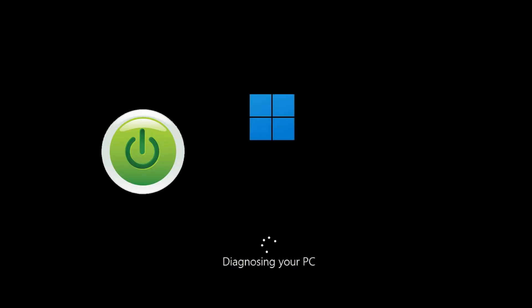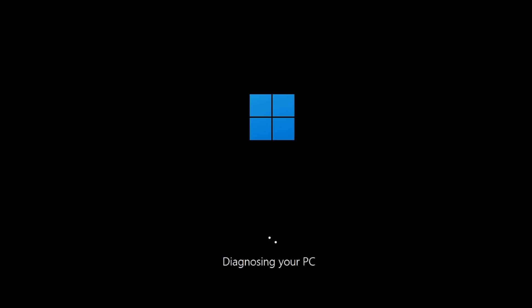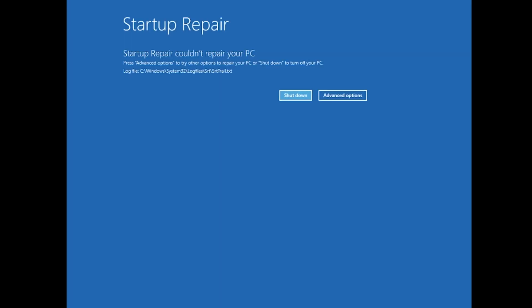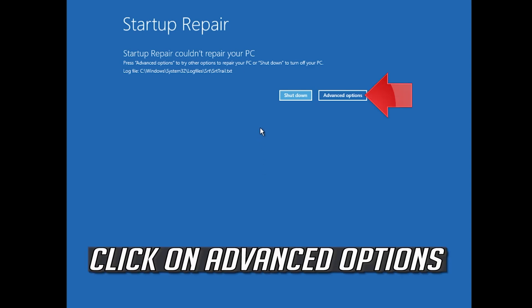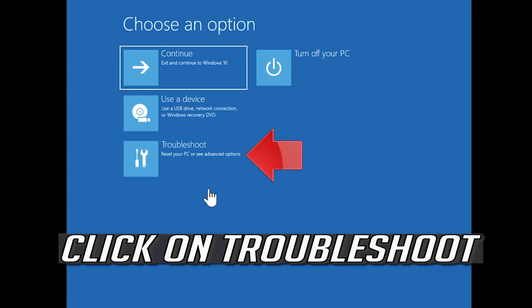First, start your PC and press the power button while it tries to load Windows to force it to shut down. Do this three times in a row to get the automatic repair screen. You could also disconnect it from the outlet. Click on Advanced Options, then click on Troubleshoot.